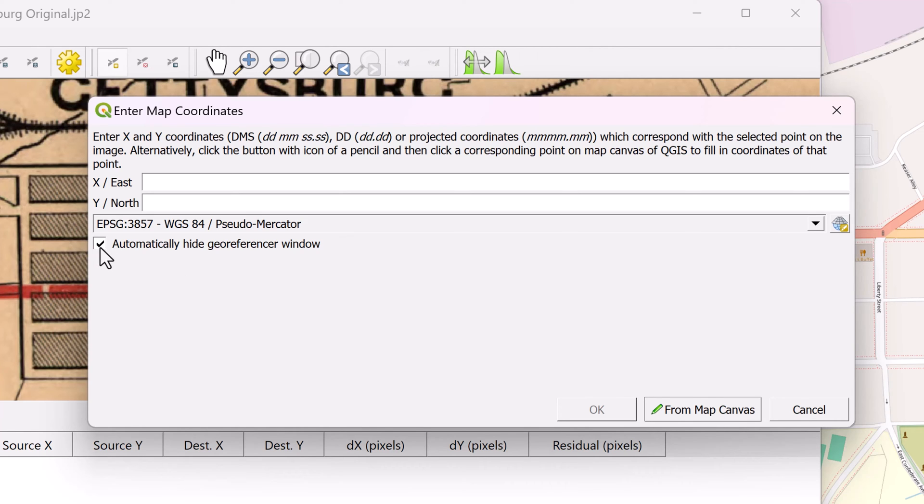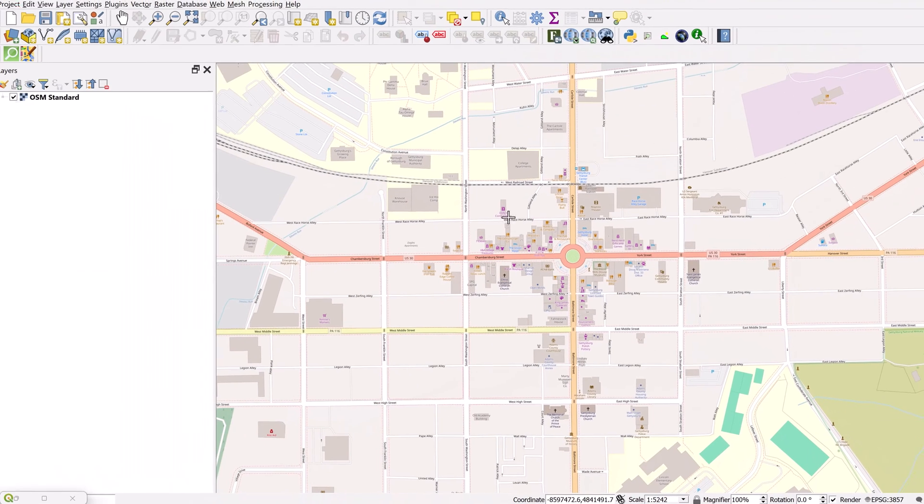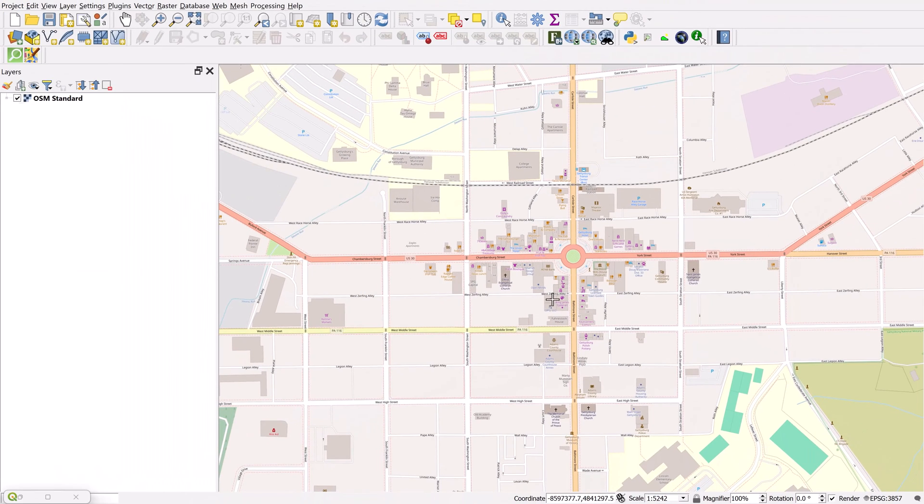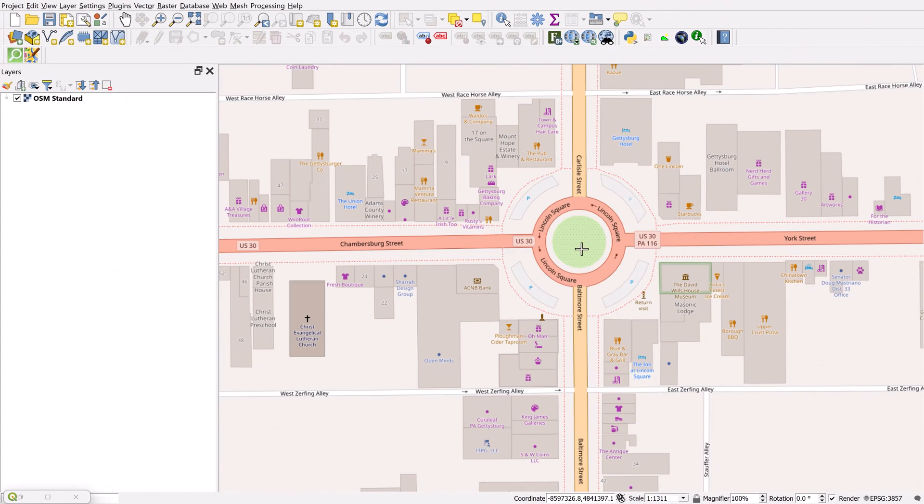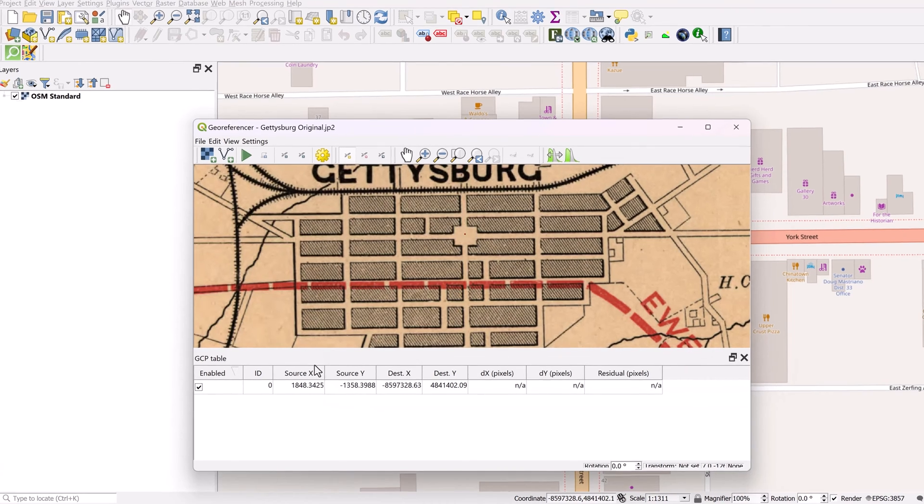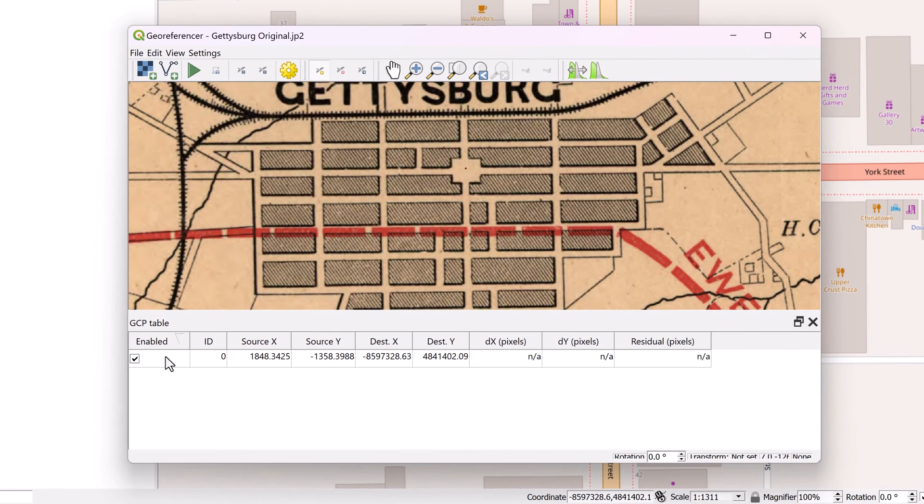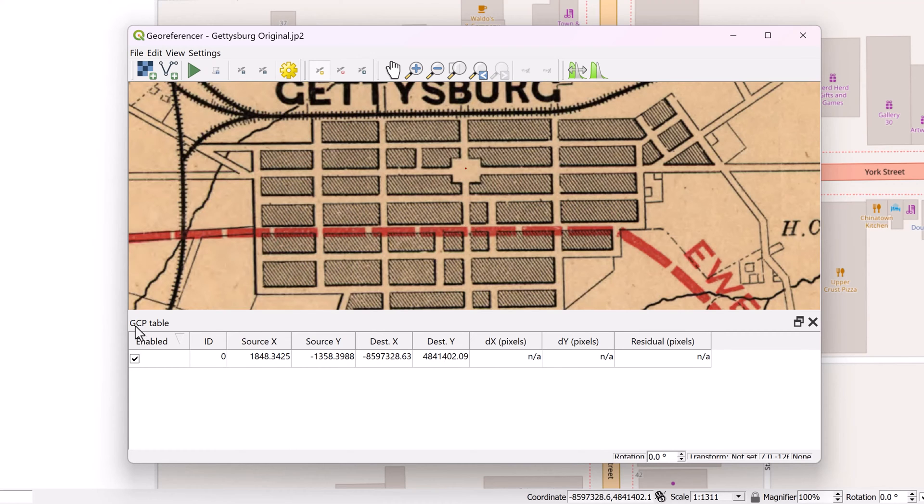We can come down here and click on this from map canvas button. Make sure that this is checked over here, that automatically hide georeferencer window, it just makes it easier to work with. Once I click on that, it's going to automatically hide that. And I simply come in here and click on the corresponding spot, which is city center. And now you can see the coordinates have been filled in here. So I can select OK. And now if we look down here, this new field has been entered, which will show us the coordinates of the source X and Y as well as the destination right here. This is the ground control point table. Every time we enter a new point, it's going to enter a new record right here.